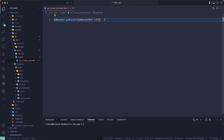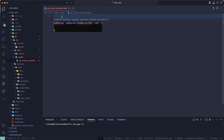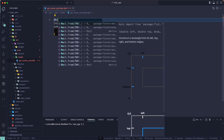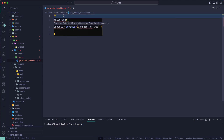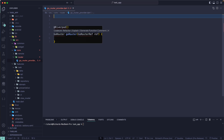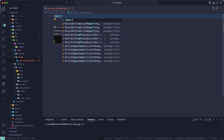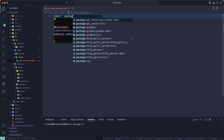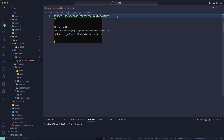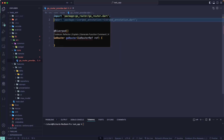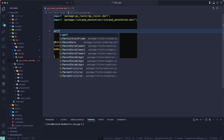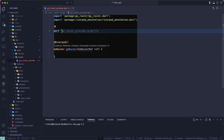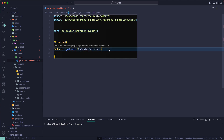Let's import some dependencies first. We need to annotate this with Riverpod — r-i-v-e-r-pod. Then we need to import the required packages: first the GoRouter package, and next the annotation package from the Riverpod annotation. Once we have that, let's provide the name for the part file because we need to generate code — that will be go_router_provider.g.dart.